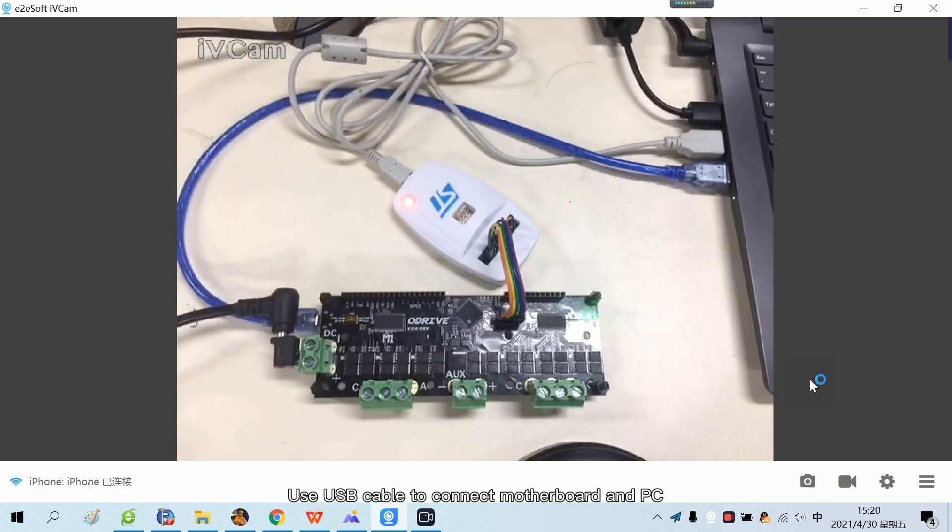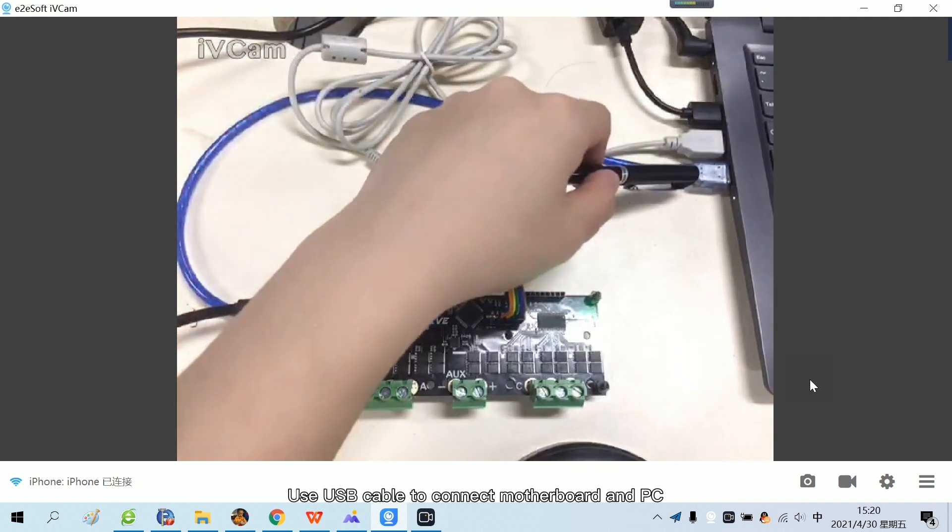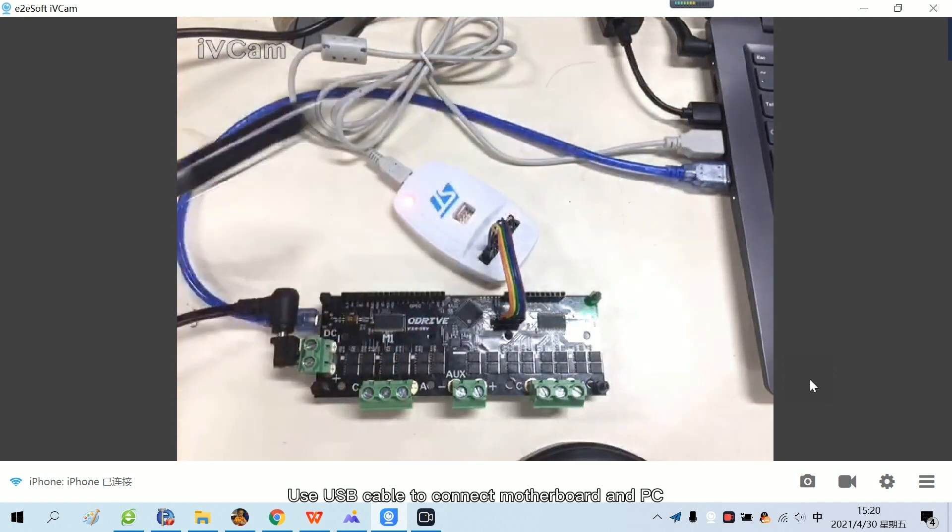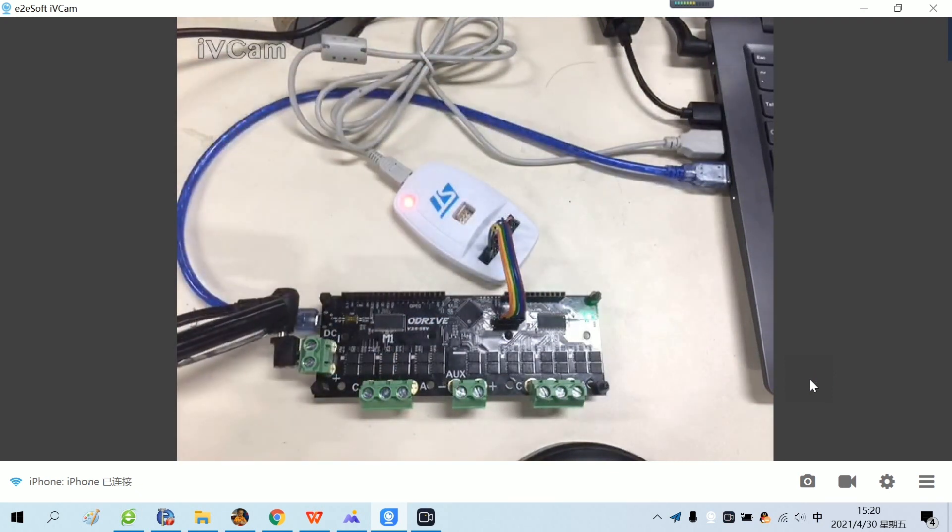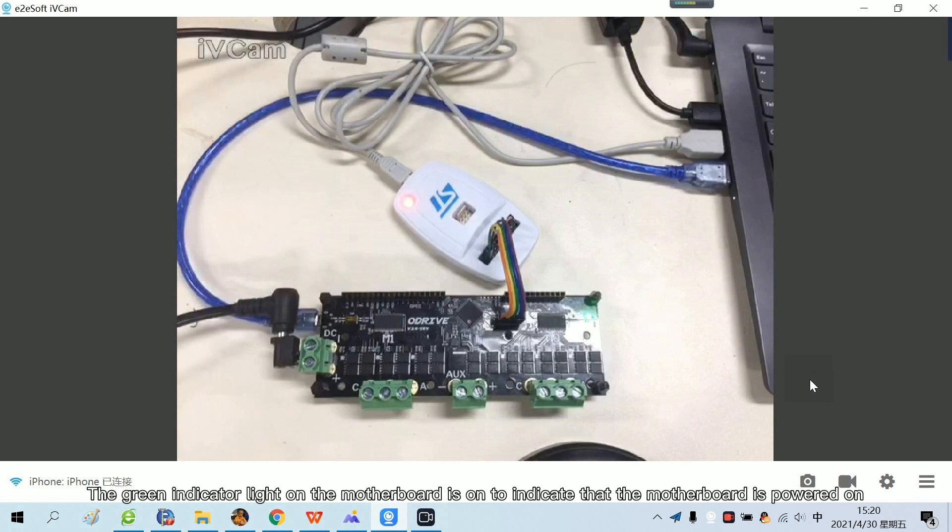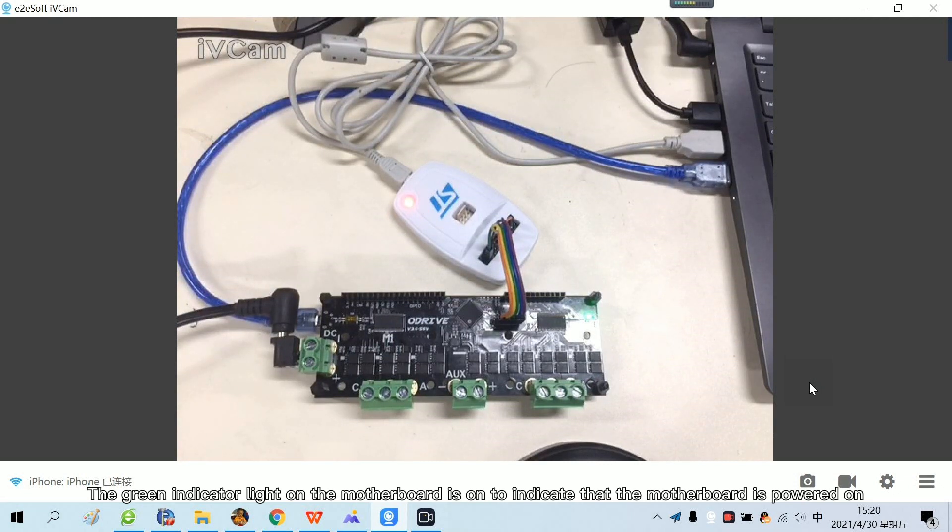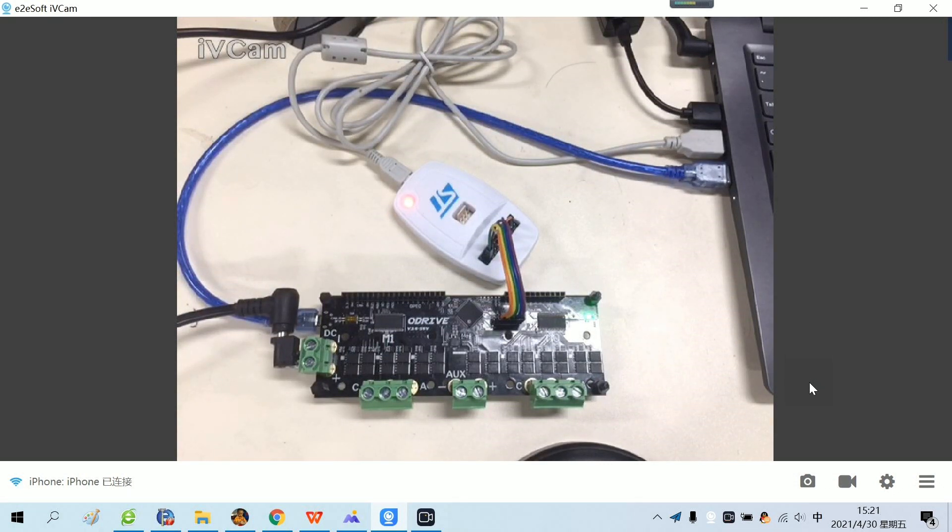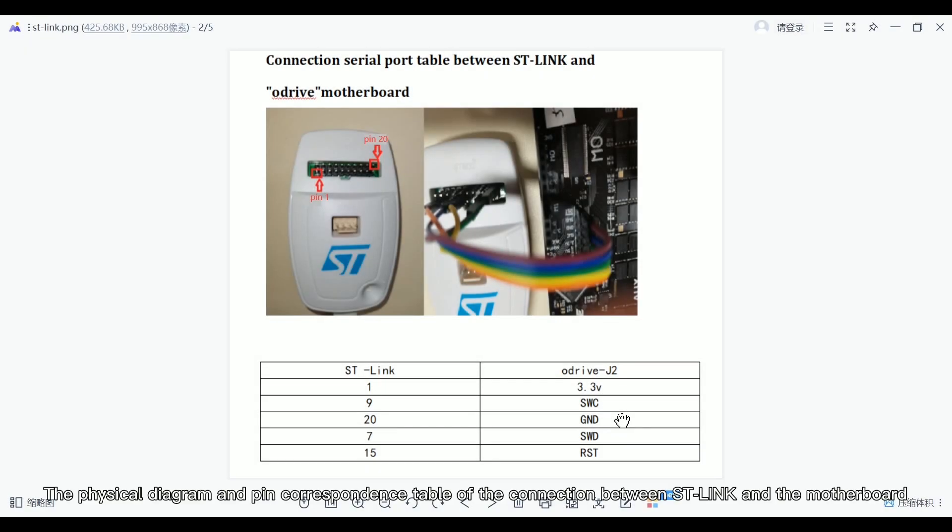Use USB cable to connect motherboard and PC. The green indicator light on the motherboard is on to indicate that the motherboard is powered on. The physical diagram and pin correspondence table of the connection between ST-Link and the motherboard.